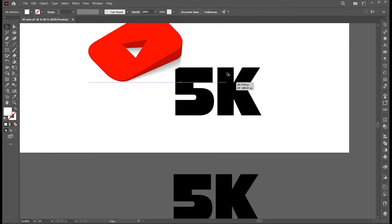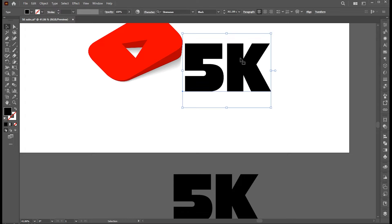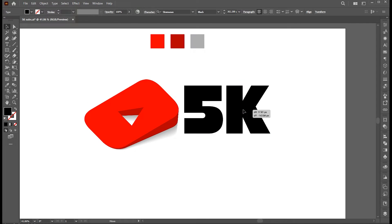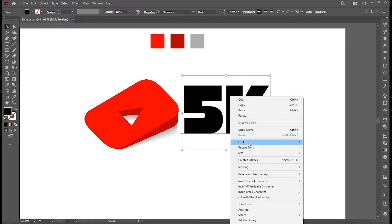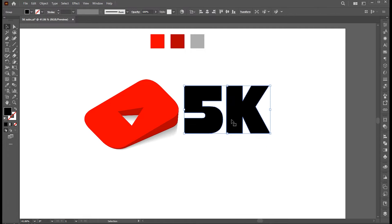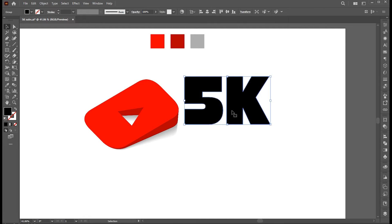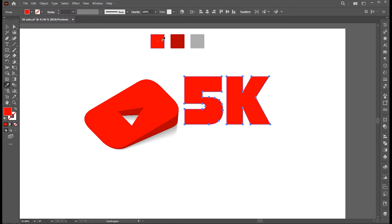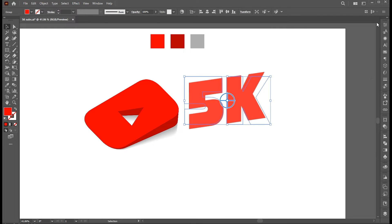Now I have this 5k text. I am using Strenuous Black font — you can use any font. Right click on it and choose Create Outline. I apply the same effect to this as well, with the same process. Follow me in that process.